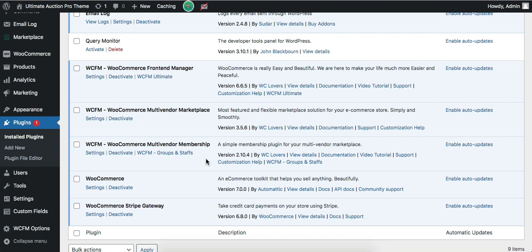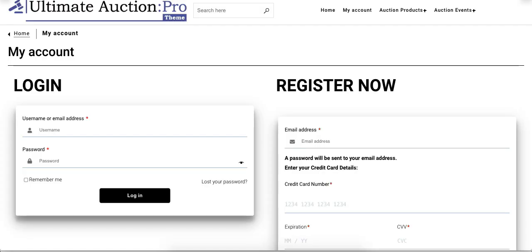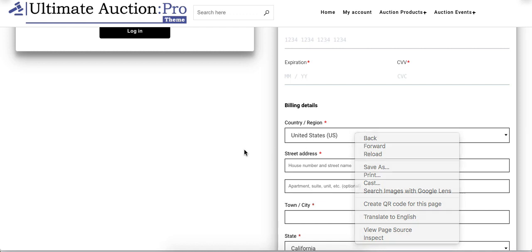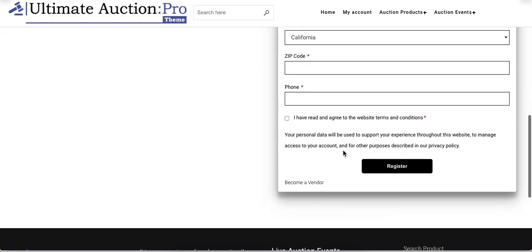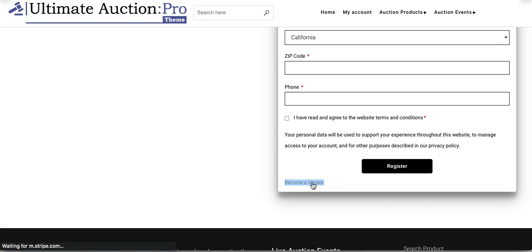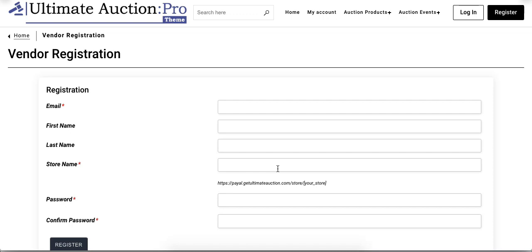Now any user can register on the admin site as a vendor. Open the My Account page — there is a Become a Vendor option at the end of the registration form. Click on this link and it will open the vendor registration form where vendors can register.